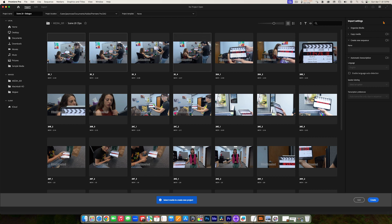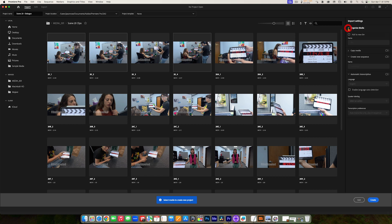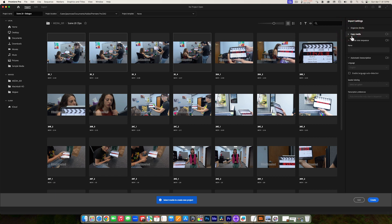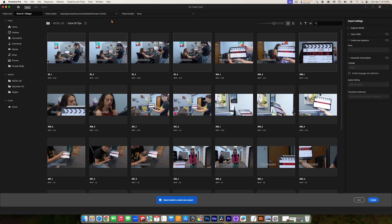Over here in the upper right corner there are other options for organizing media — it's going to create a bin inside our project to hold our media. We're not going to do that. We have the option to copy our media to a different location — we're not going to do that. We have the option to create a new sequence — we're not going to do that either. We're going to keep it super simple: just name our project, leave the default location, and click Create in the bottom right corner.